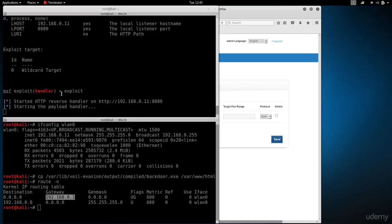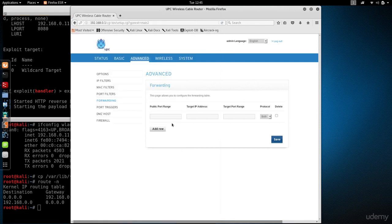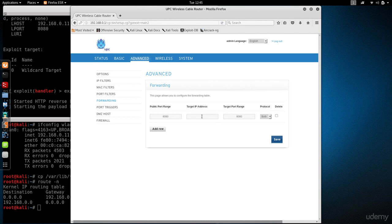The port that we're listening on at the moment is port 8080. That's the port we picked in the handler and the backdoor, and that's the port we want to get the connection on. So the public port is going to be 8080, and the target port is going to be 8080.